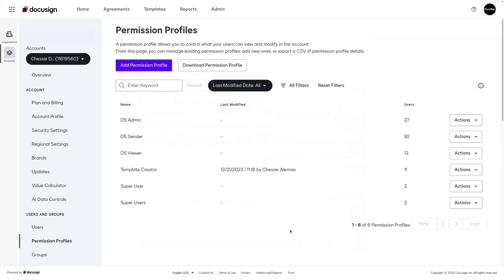You're now ready to include supplemental documents in your DocuSign envelopes or templates.